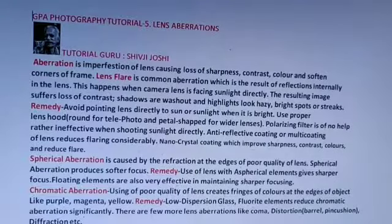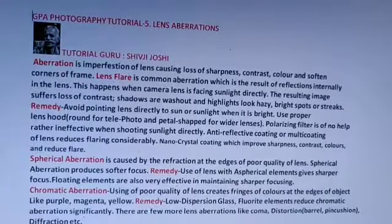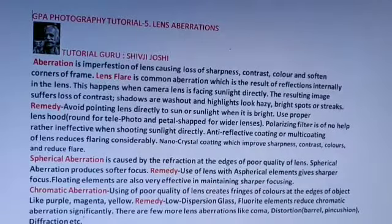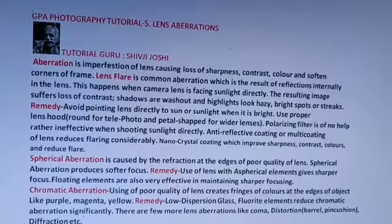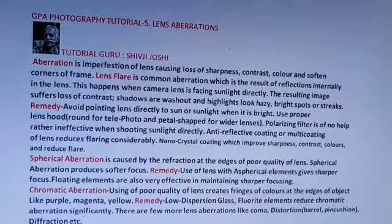Nano-crystal coating improves sharpness, contrast, and colors, and reduces flare. Spherical aberration is caused by the refraction at the edges of a poor quality lens.